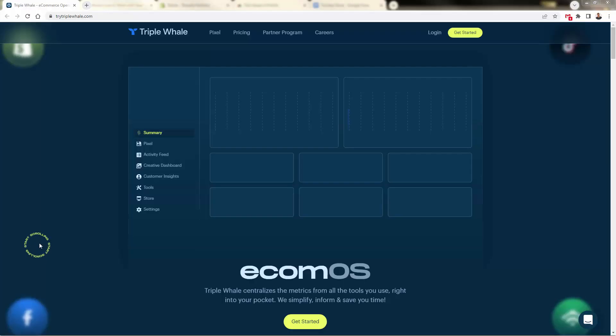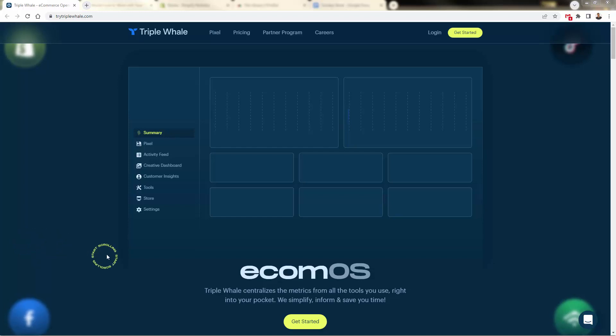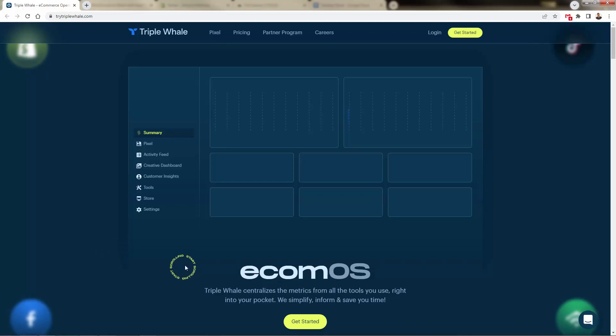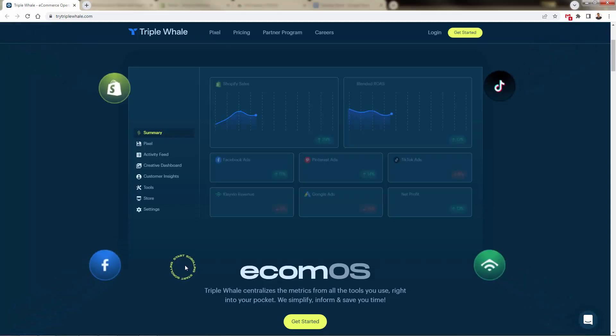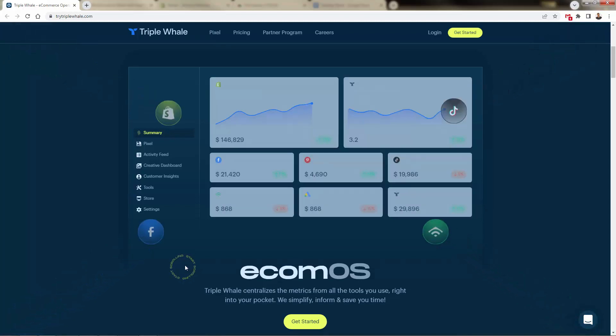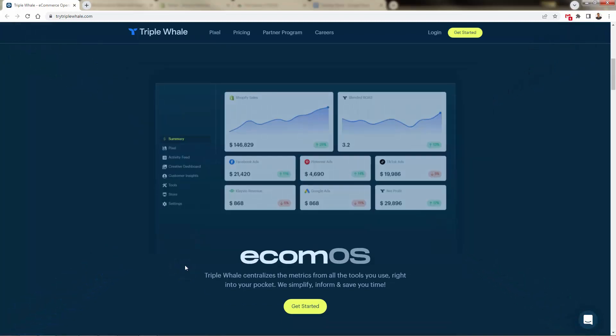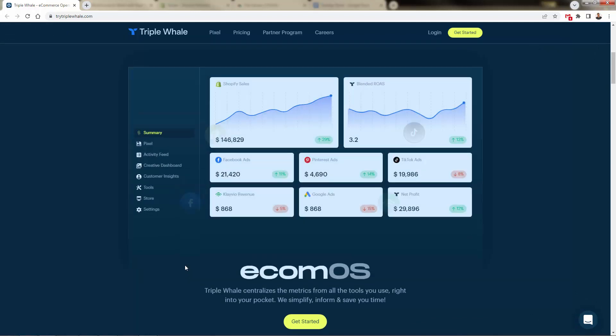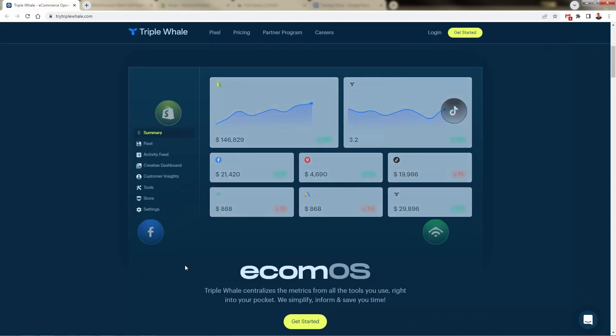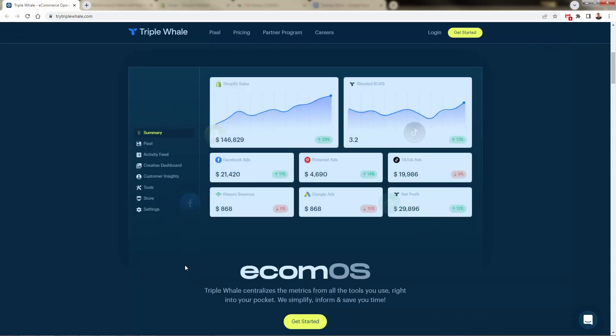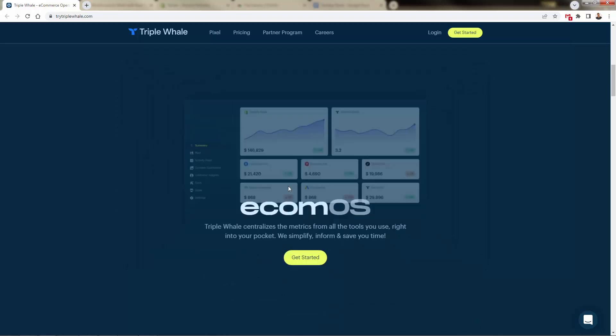You're looking at Triple Whale. This is TryTripleWhale.com. You see the link directly below this video. I'm going to show you over the shoulder just how powerful this is. This is really all about Ecom OS. You're going to have all of your metrics in one spot—Shopify, Facebook, Pinterest, Google Ads showing your net profit, Klaviyo revenue, TikTok ads, everything in one, showing you your blended ROAS, return on ad spend.